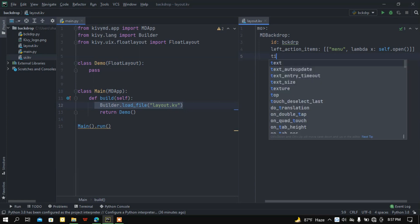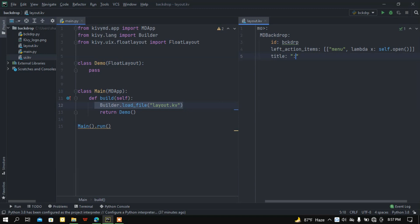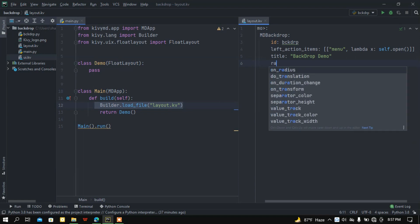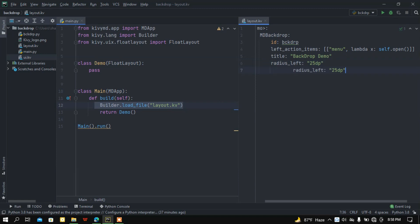After that let me set a title — let's say 'Backdrop Demo'. Let me set the left radius — this is the curve — let's say 25dp. This is the standard form I think. Let me copy this and paste it for the right radius as well.